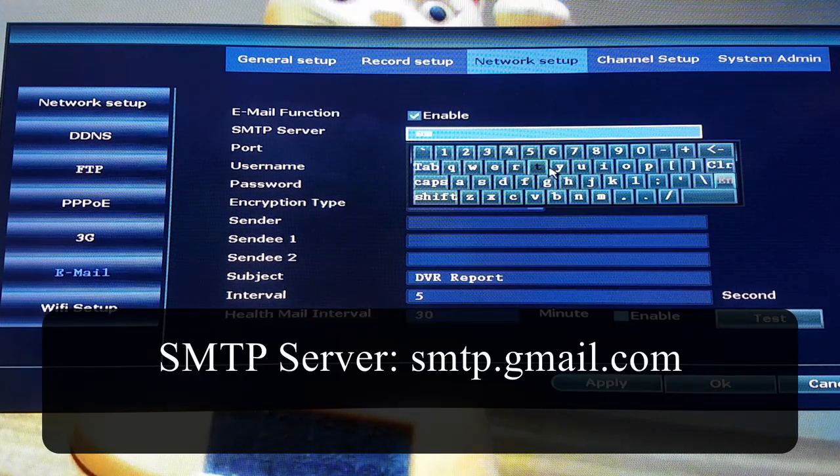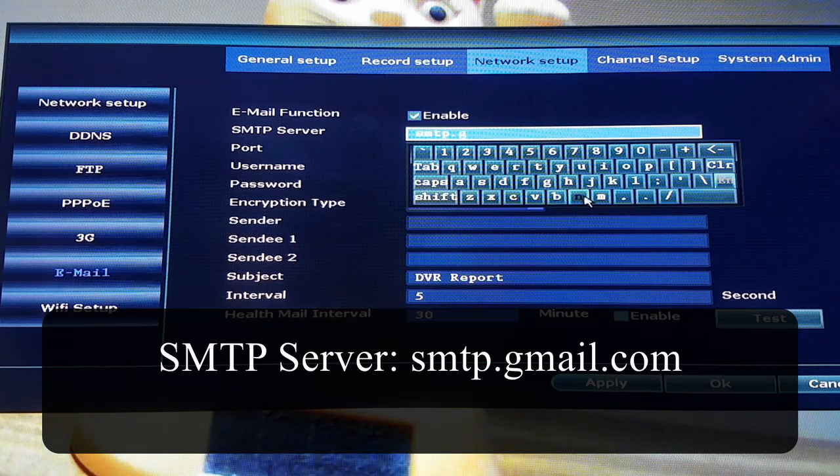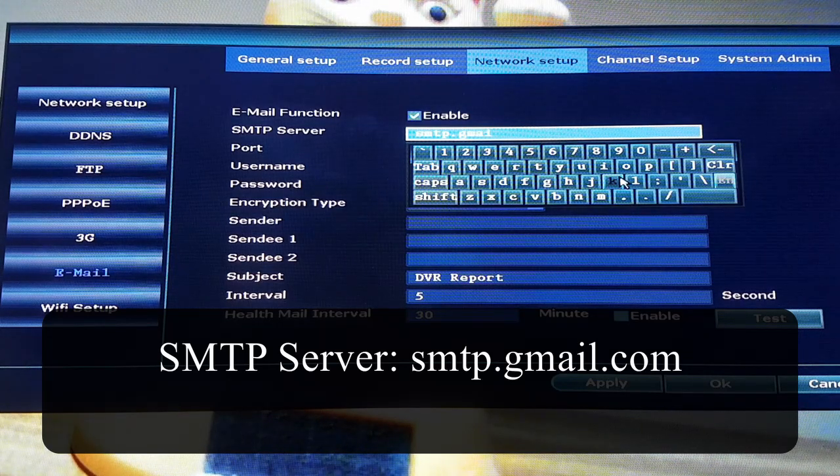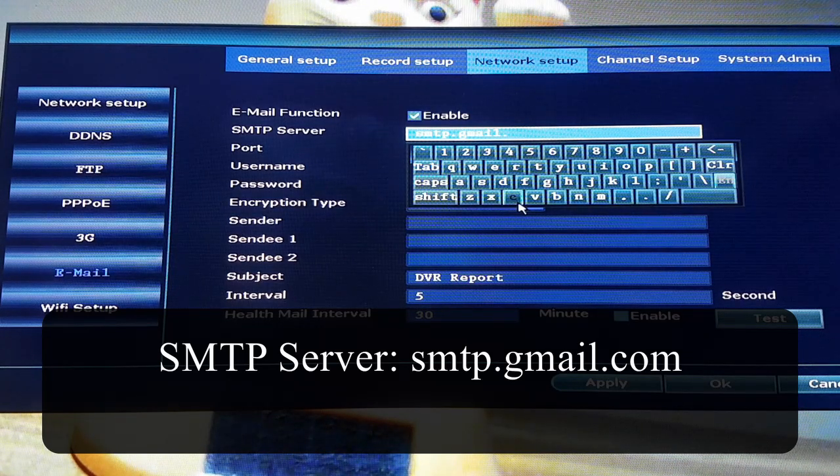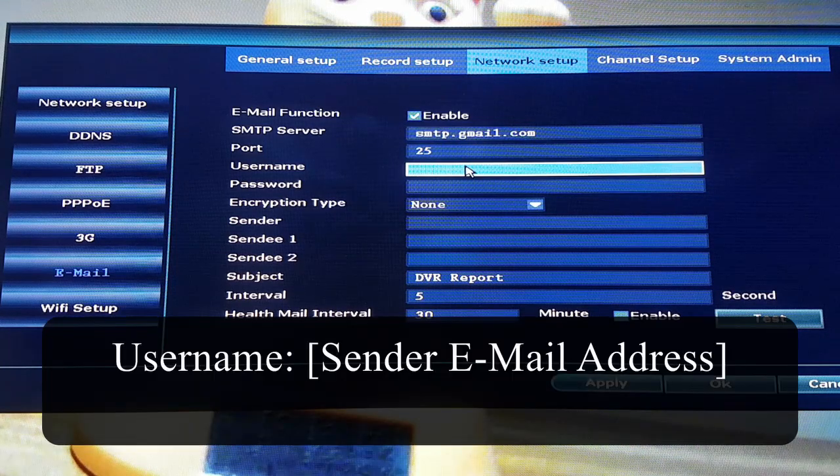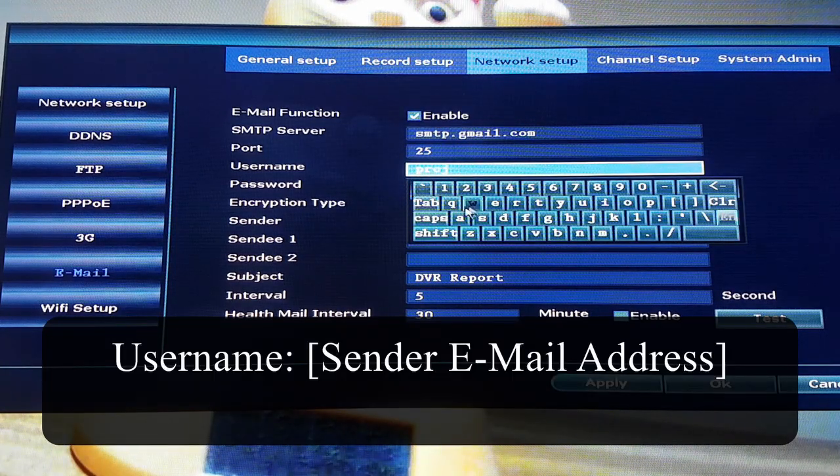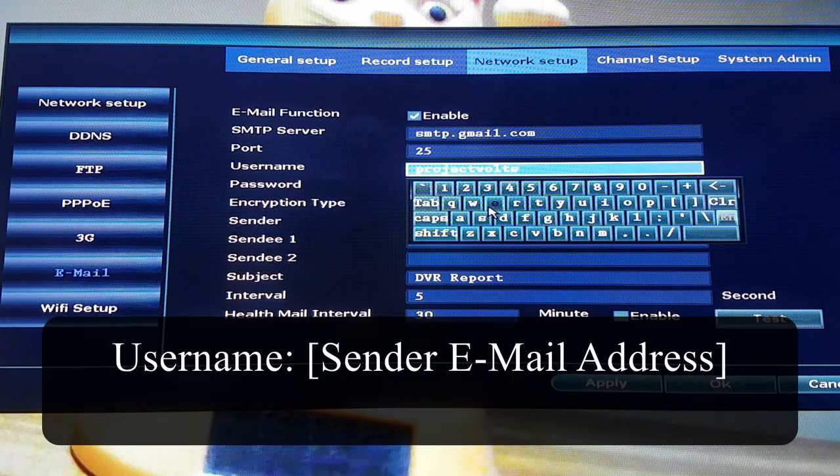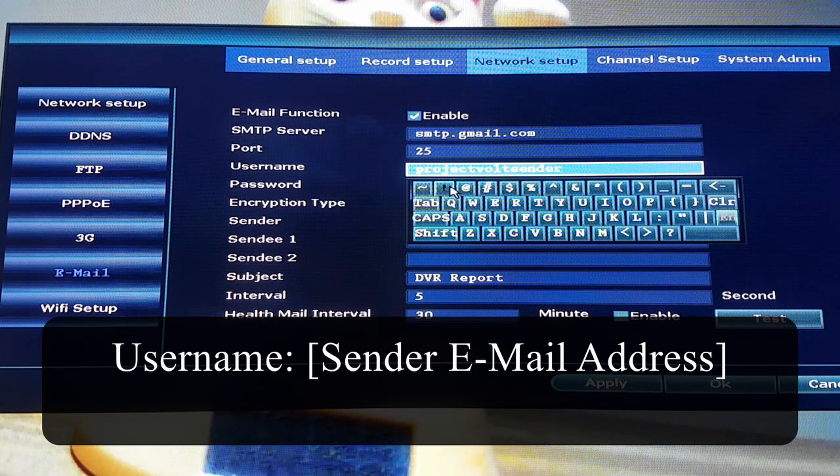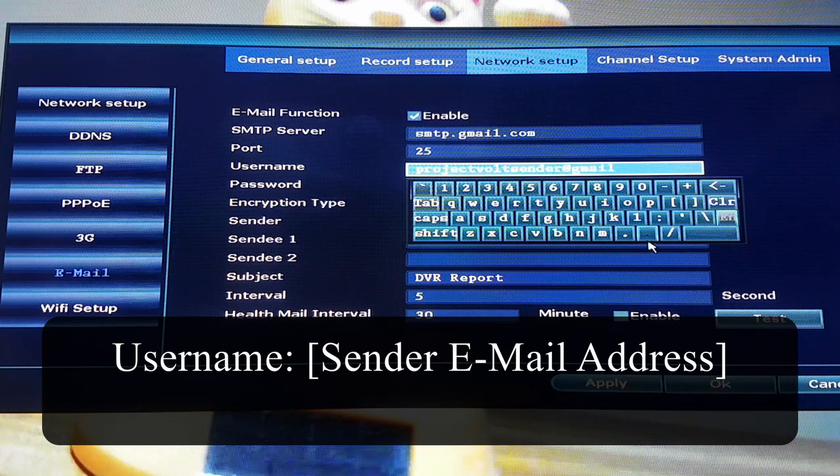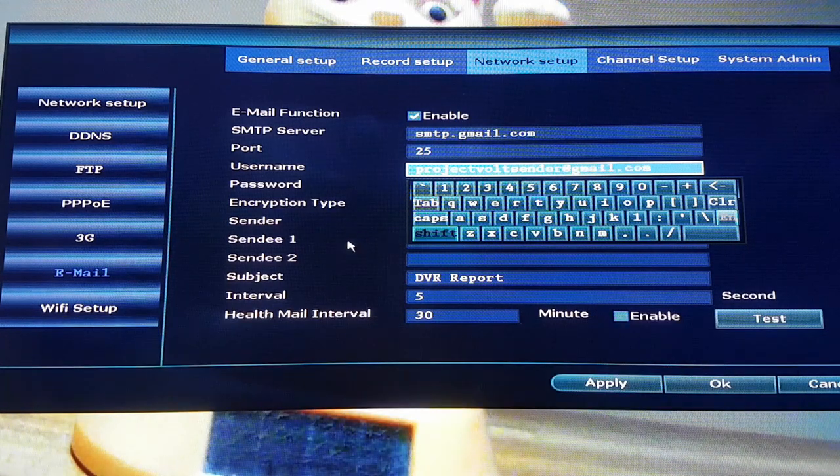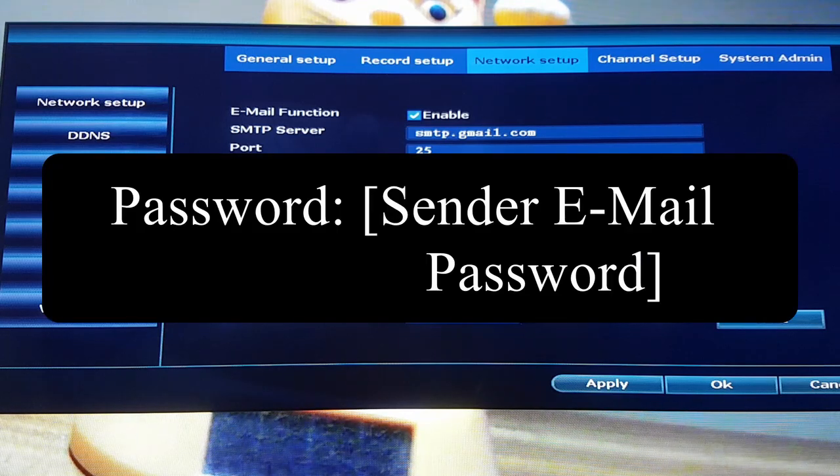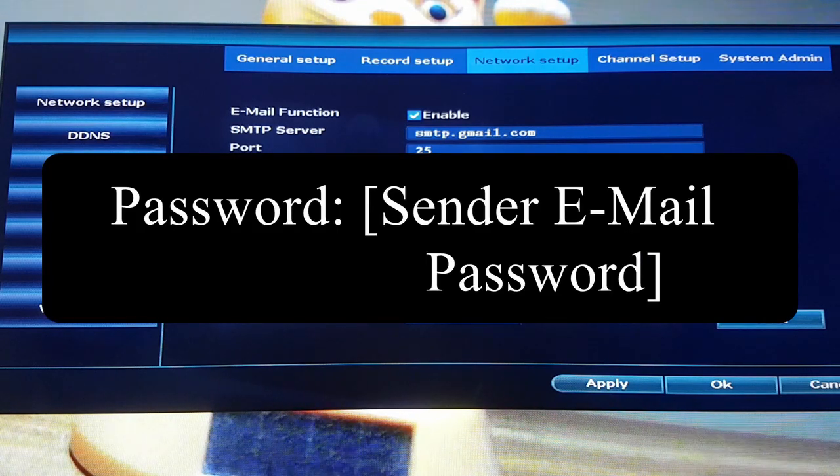I am going to use Gmail for the email service, so for the SMTP server I type in smtp.gmail.com. You should create a new email account without two-factor authentication which will be used as the sender of the picture file. The username should be the email address which is going to be sending the picture file. The password is the password for the email account.